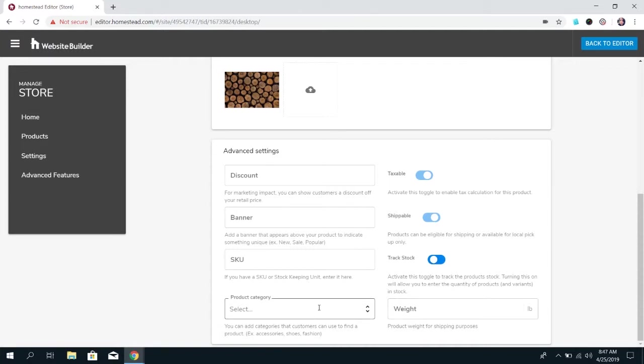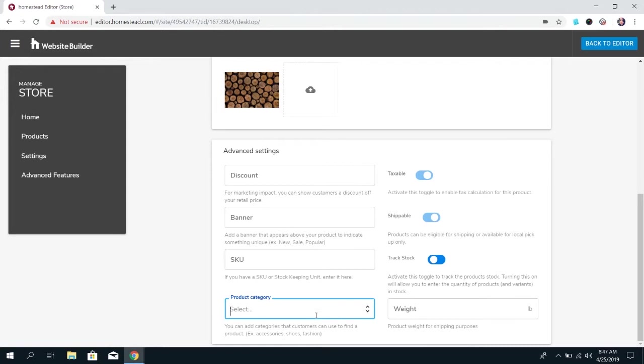If you set categories for example if you're selling clothes you can set categories like men clothing, women's clothing, children's clothing, stuff like that. And so if you've set up some categories you can choose what category this specific product fits under. If you're using SKUs and you have a personalized SKU you want to give this product you can enter that there.